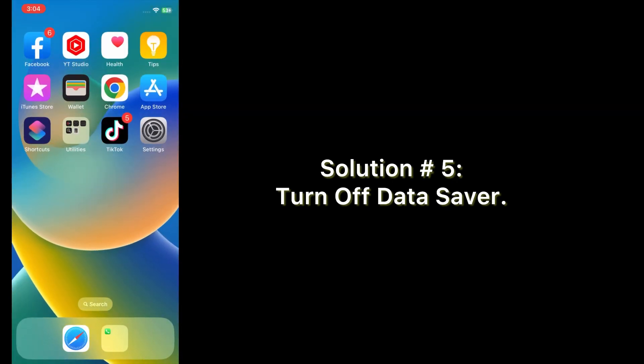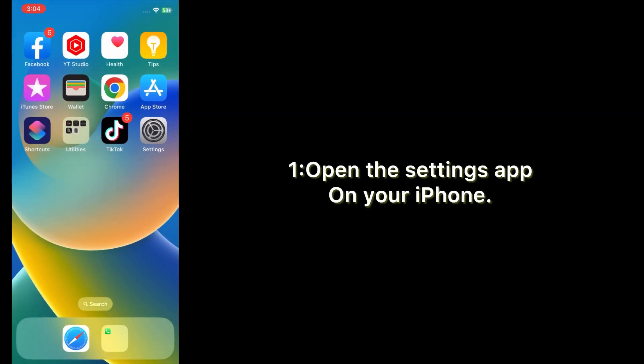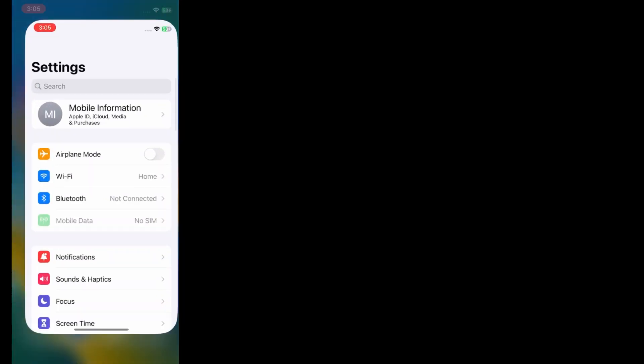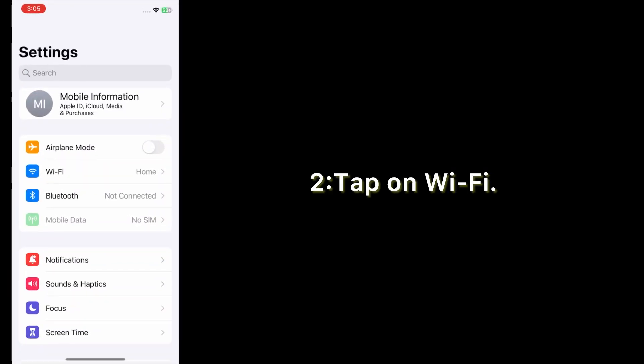Solution number five: turn off data saver. Open the Settings app on your iPhone and tap on Wi-Fi.